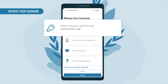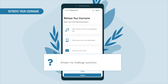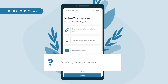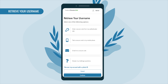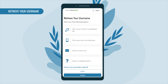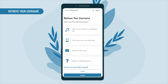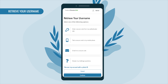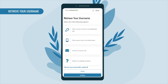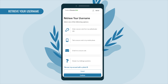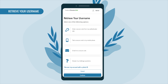or answer your challenge questions. Note: the options that require a secure code will only work if you have a verified mobile phone number, a verified email address, or an authenticator app linked to your account. We'll walk you through all four options.